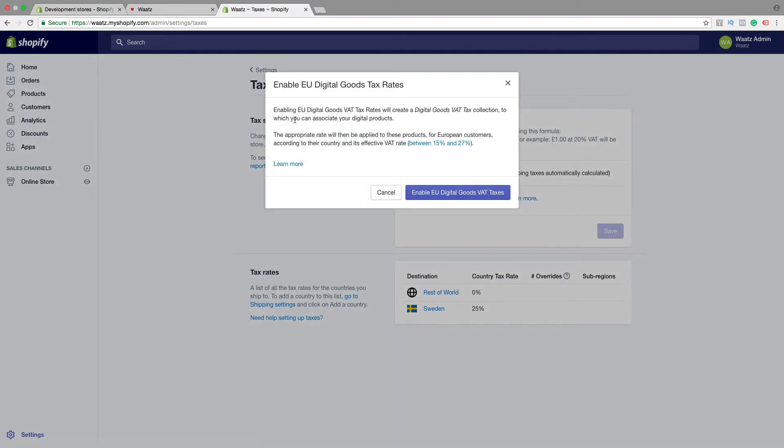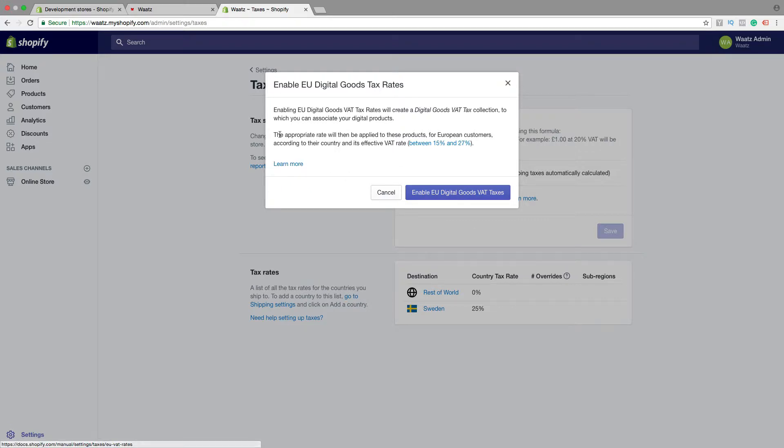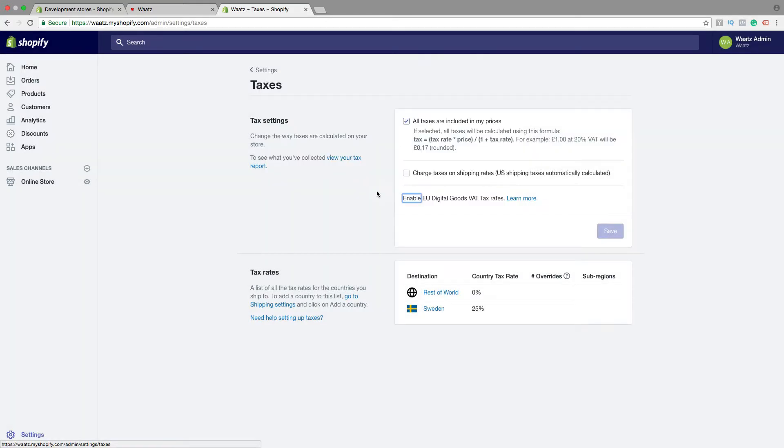So enabling digital goods VAT tax rates will create a digital goods VAT tax collection. Alright, so just click on enable, but I recommend that you go and click on learn more and check this out. We're not gonna do this in this tutorial. After that, just click on save if you made any changes.